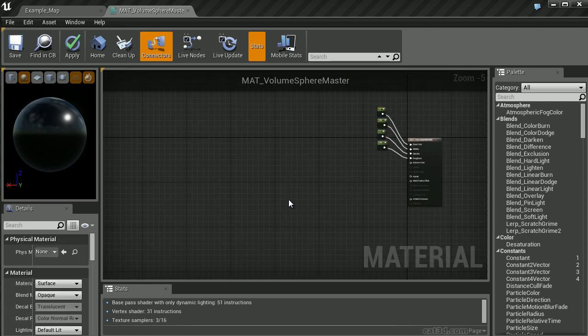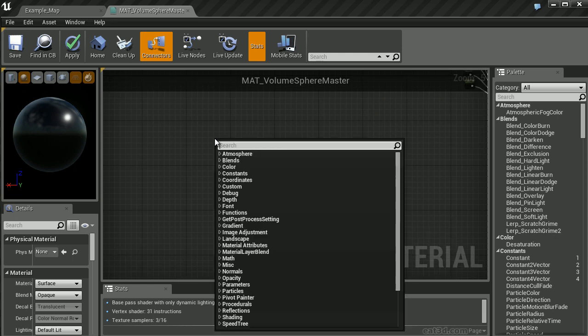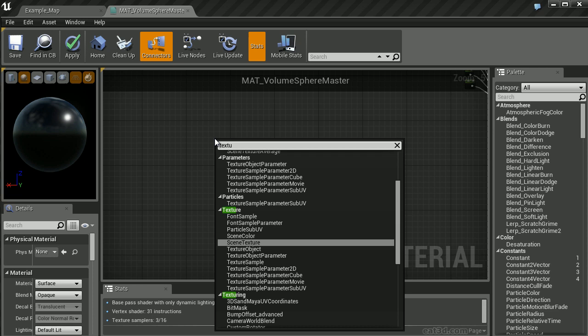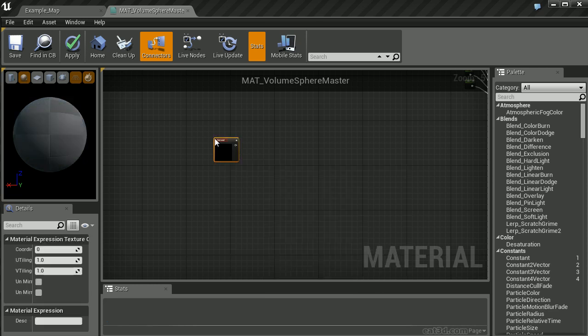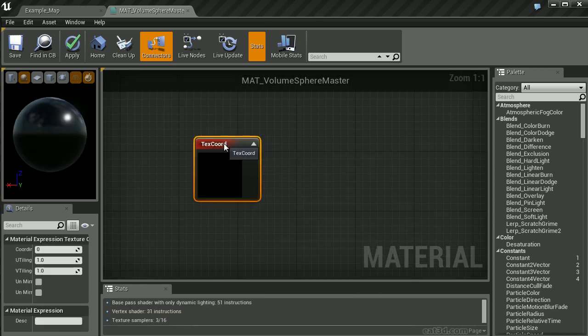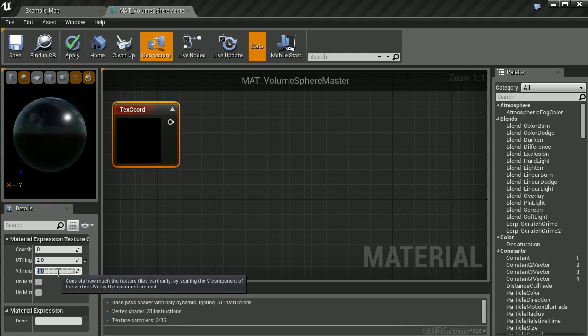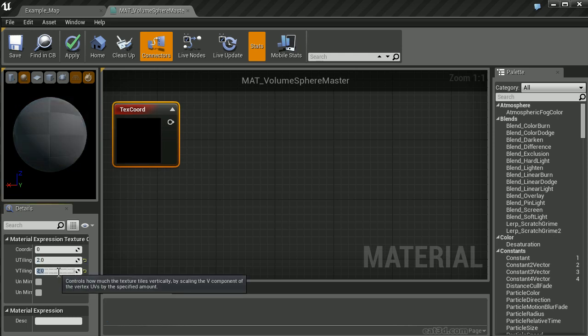Before we actually build the 3D volume, let's take a look at this in UV space. We'll start off by creating a texture coordinate. Within the Properties, I want to set the U and V Tiling to 2.